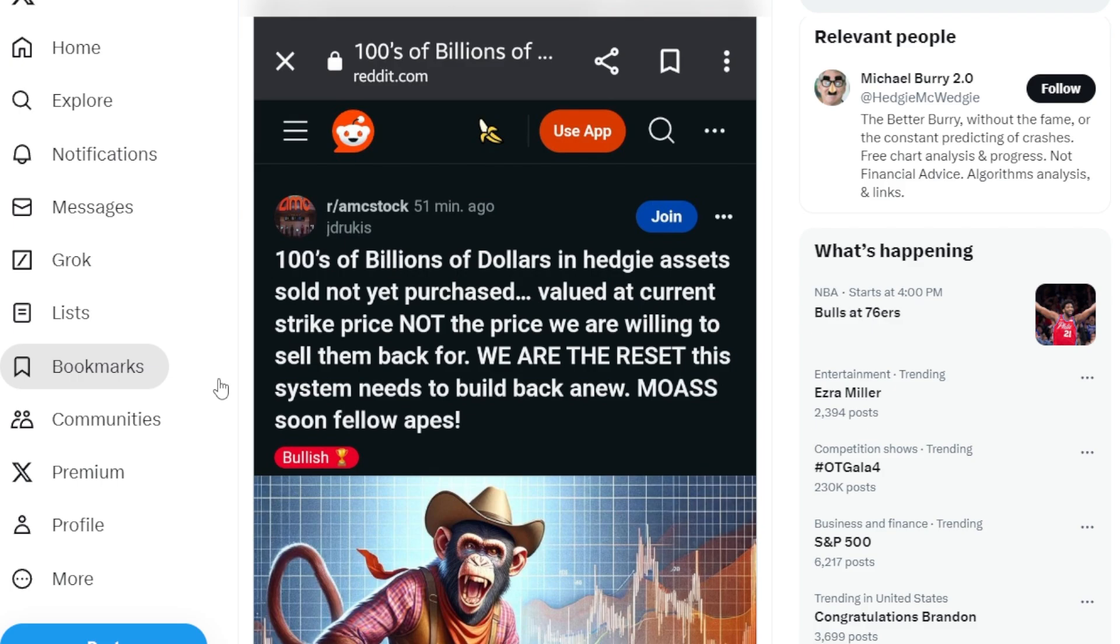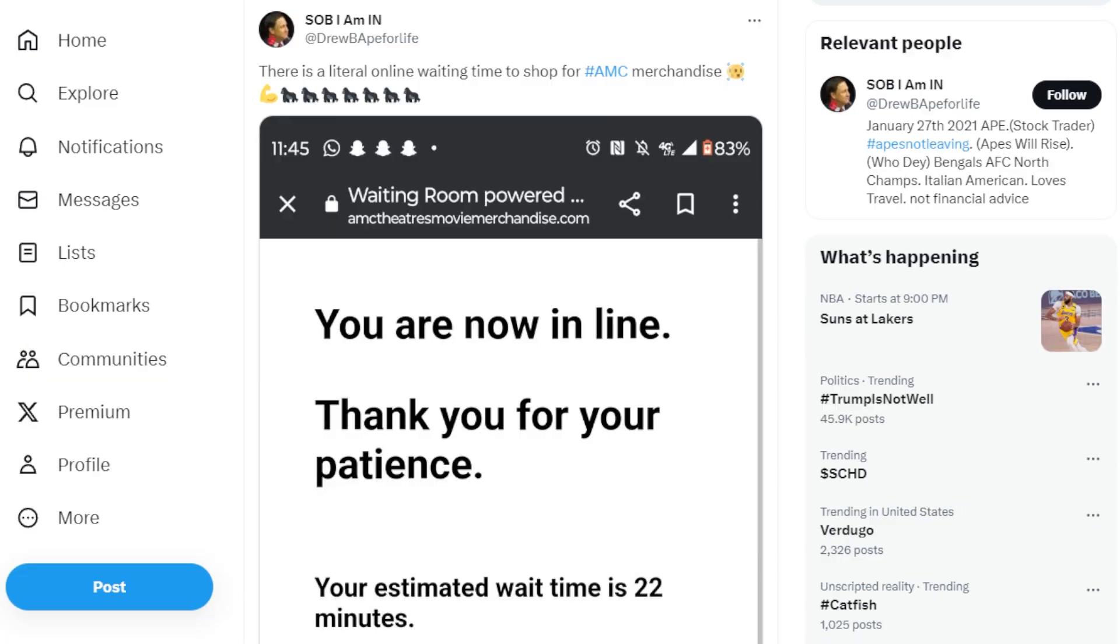This ape says hundreds of billions of dollars in hedgy assets sold, not yet purchased. Now valued at current strike price, not the price we are willing to sell them back for. We are the reset. The system needs to build back anew. MOASS soon, follow apes.